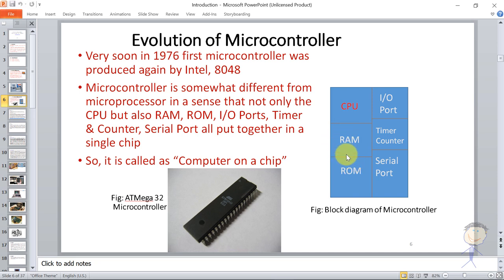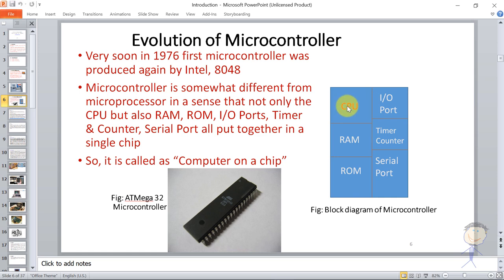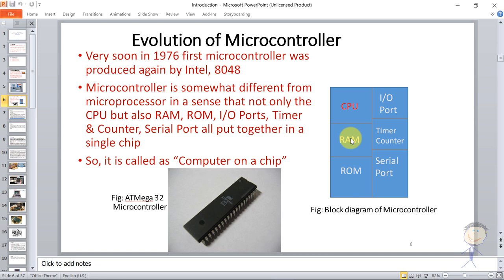RAM is Random Access Memory. CPU instructions and data are stored in RAM. ROM stores the program. IO ports allow input/output devices to connect to the microcontroller through the input/output port. We also have a timer/counter and serial port as part of the microcontroller.